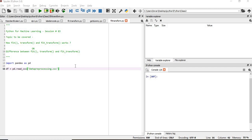Hi everyone, welcome to the 83rd session of Python for Machine Learning. In this session we will learn how fit and transform works and how fit_transform works. In other words, we will find the difference between fit, transform, and fit_transform.